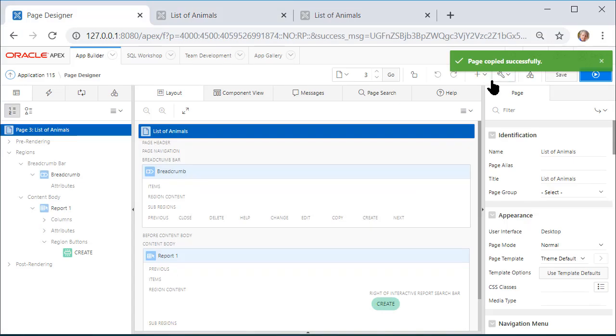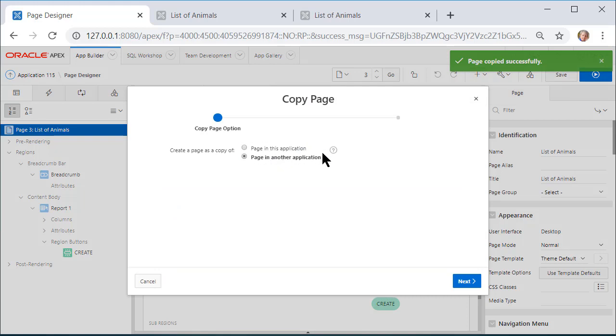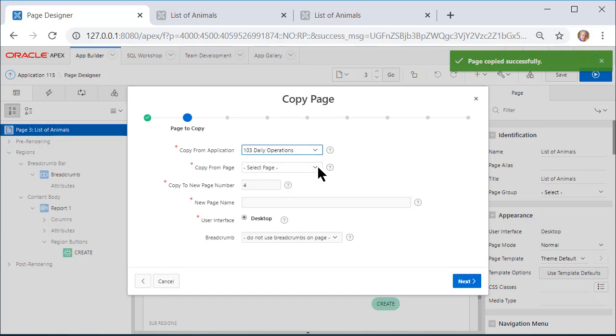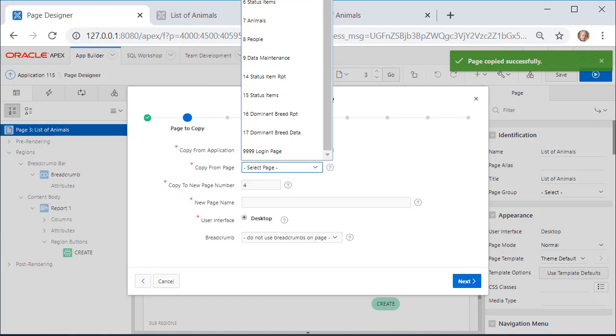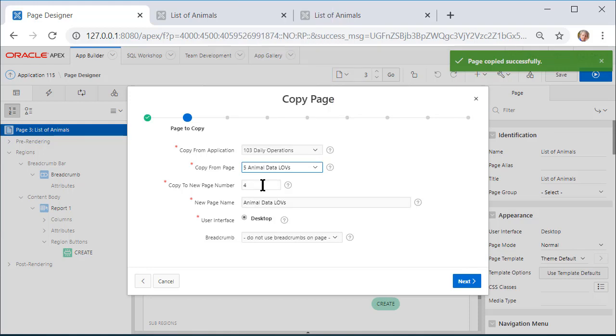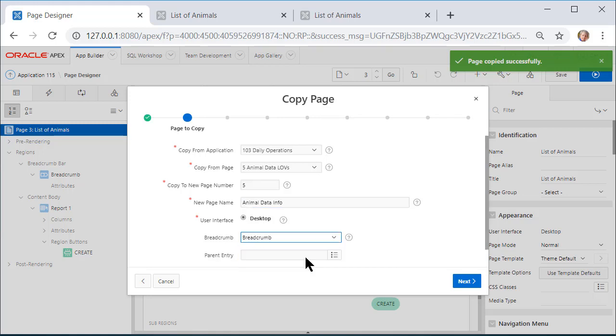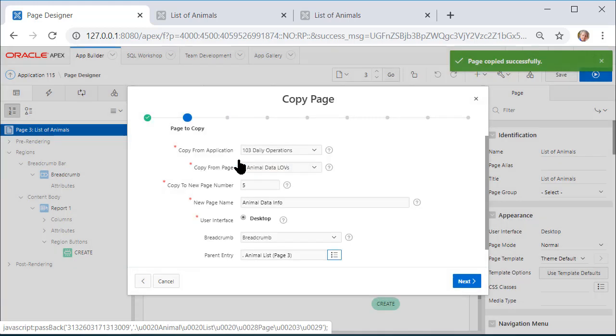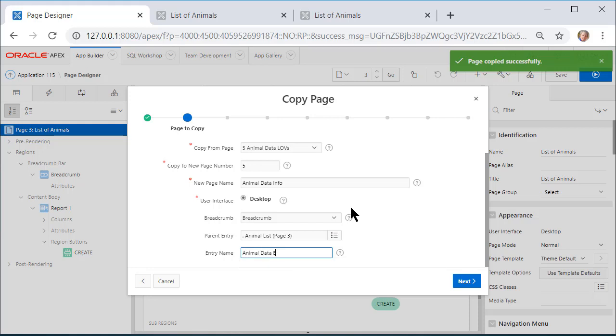I might as well do it from this page, and I will copy the form that goes along with that report. So it will be from the development application, and that's page 5. It's the Animal Form with LOVs. I'm going to modify the page number here to match the 5 from the development application to 5 here in the production application. If I don't do that, I will need to edit what page gets opened after I've made the copy. So I'm going to do this, and I'll modify and say just Animal Data Info. I will do another breadcrumb, and this time the parent will be Animal List, which is the report, and the name of this will be Animal Data Entry. And click Next.